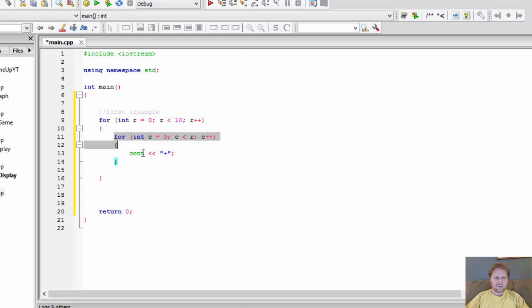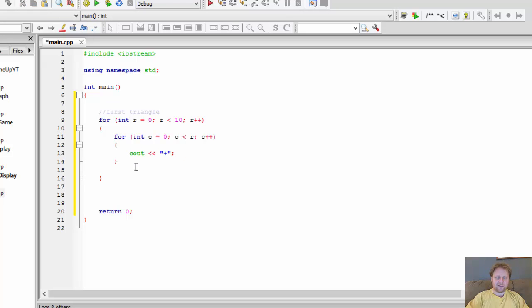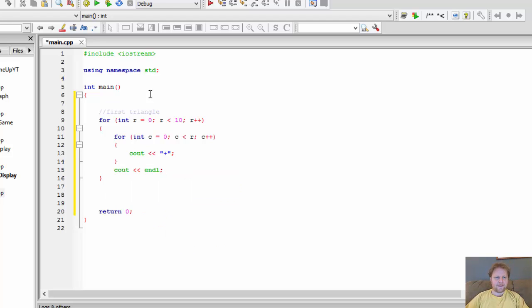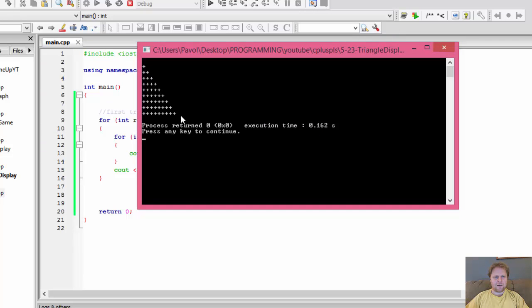Now this is a loop for each row. But after each row, we need to move to the next one. So we need an empty line endl to do that. So let's test that. We should get the first triangle. Lo and behold, here it is.